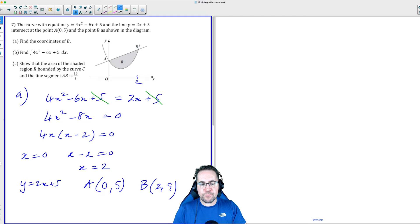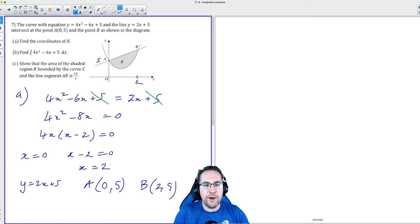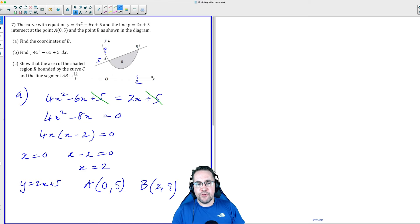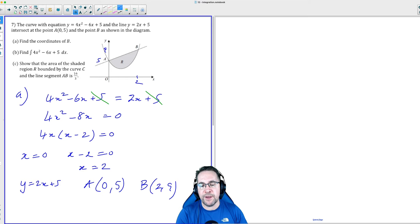So we've now got our coordinates for A and B. The y-coordinate of A is 5, and the coordinates of B are x = 2, y = 9. That's Part A completed. The question only wanted B, but I thought it was important to find A because, looking at Part C in particular, we're probably going to need the y-coordinate of A as well.